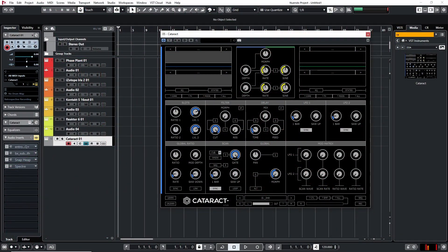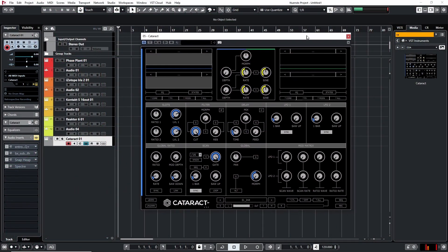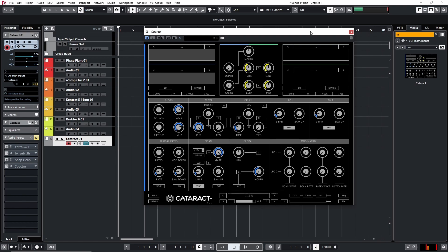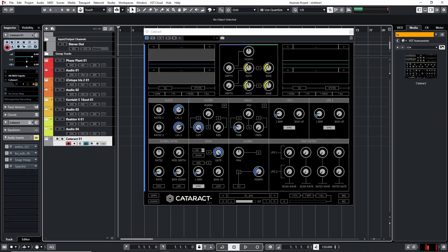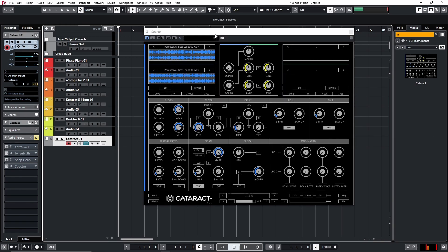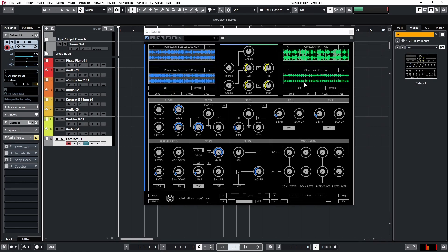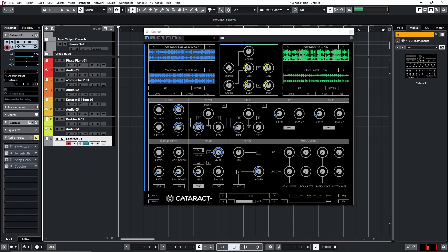The first plugin we'll look at is Cataract. They call it a multiplex sequencer or something like that — some weird name — but basically what it is, it's a sampler. What I'm going to do is put in loops. It's really best for loops, but you can do quite a lot with this. I'm going to do loops and then some samples and see what kind of sounds you can get out of this. Let's just have a listen with the initialized patch.